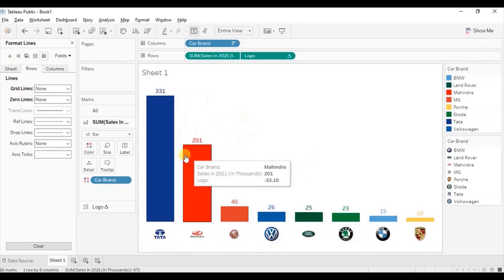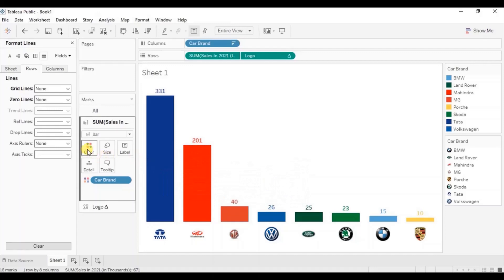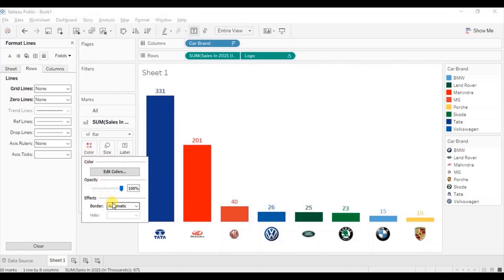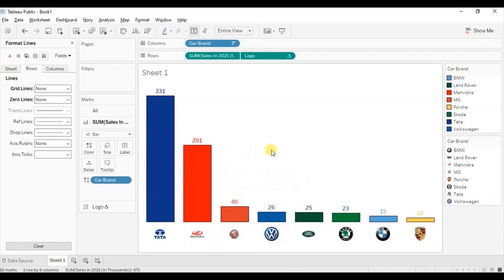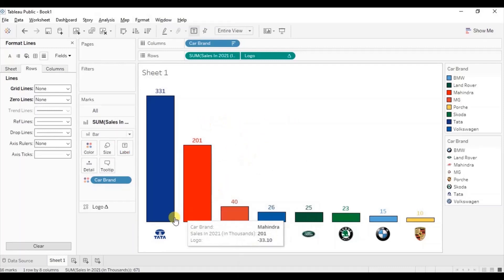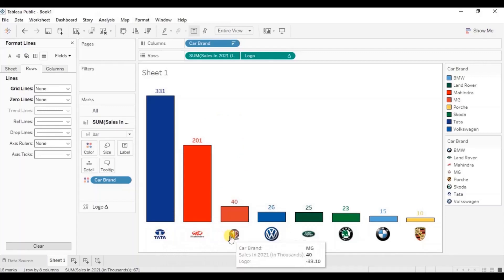Lastly, let's give a black border to these bars. Go to color and from here select the black border. So here we have a bar chart that shows sales of different car brands with the car brand logo added as the header.